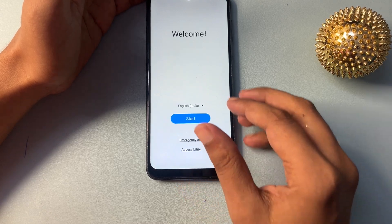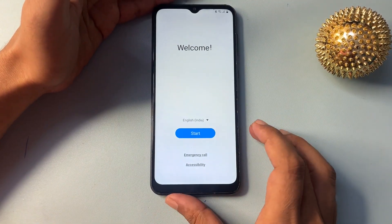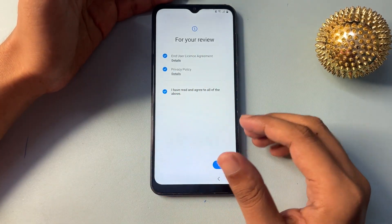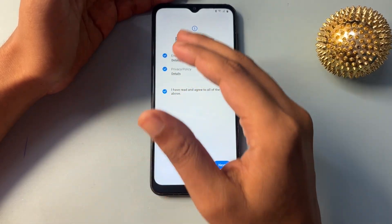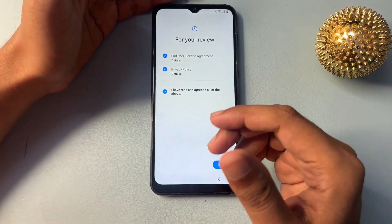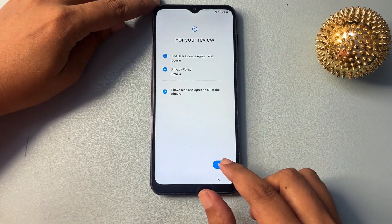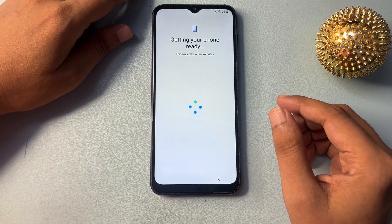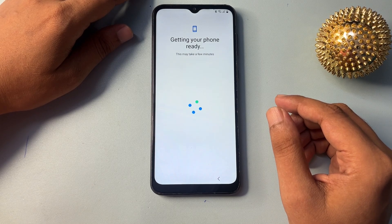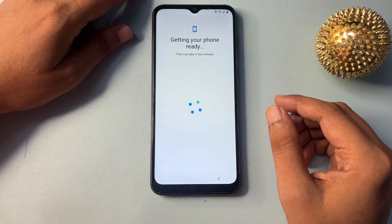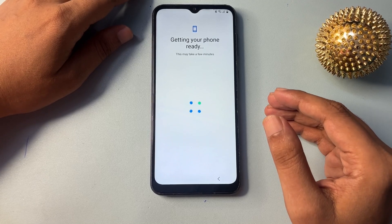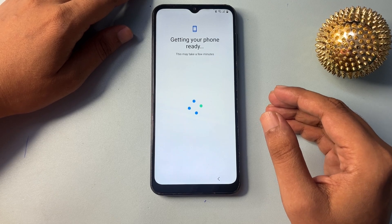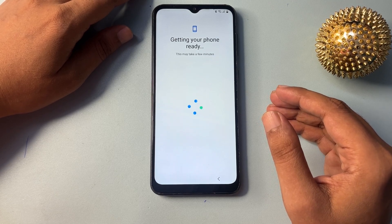Let's start this method. You can see here this type of user interface. Simply you will have to click on the Start button. Now I am going to show you all the process — you will have to follow it easily. It's a time-taking method, so simply you will have to keep patience until your phone is completely unlocked. I will show you how you can skip the Gmail ID and password.